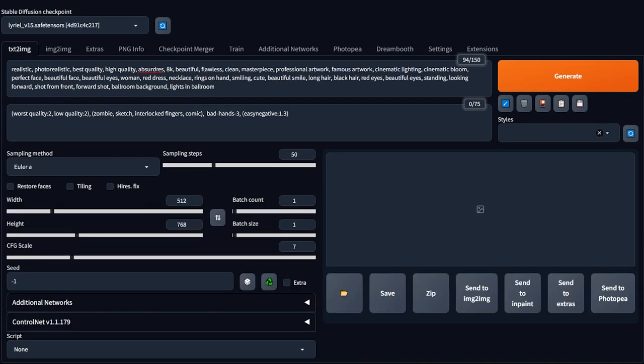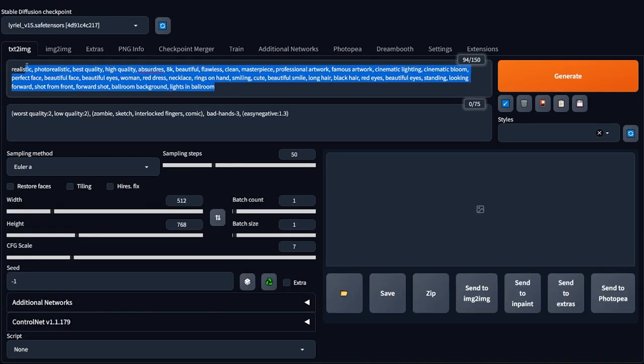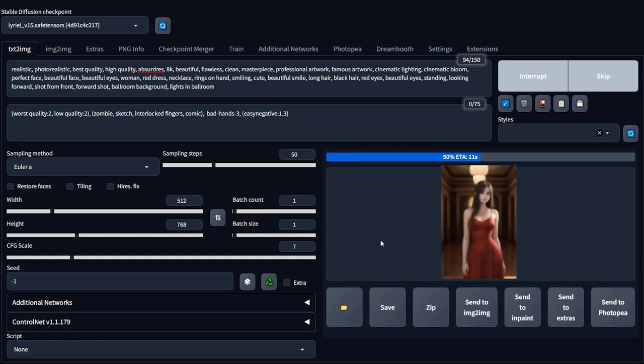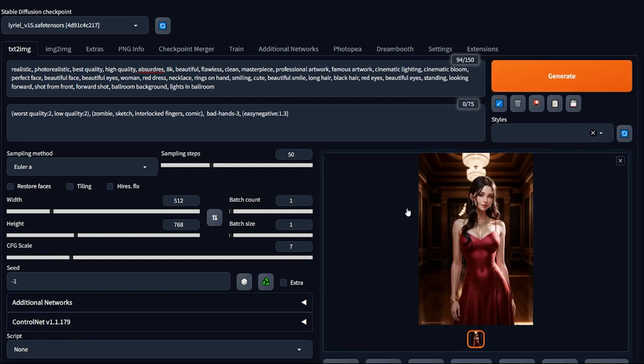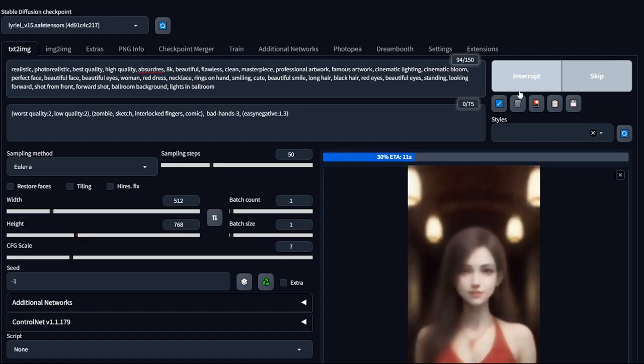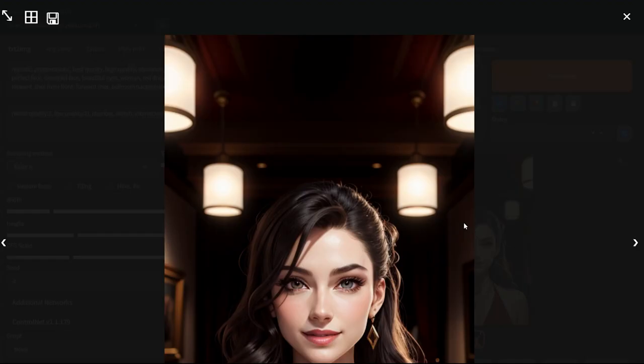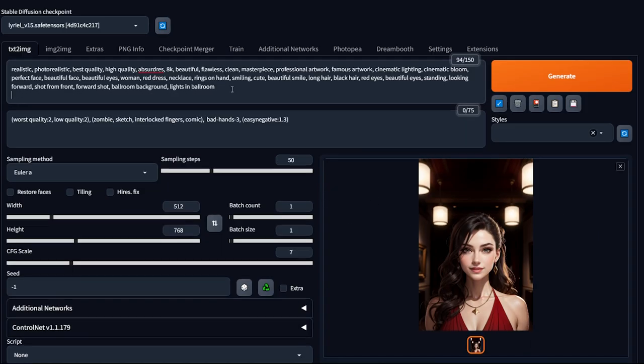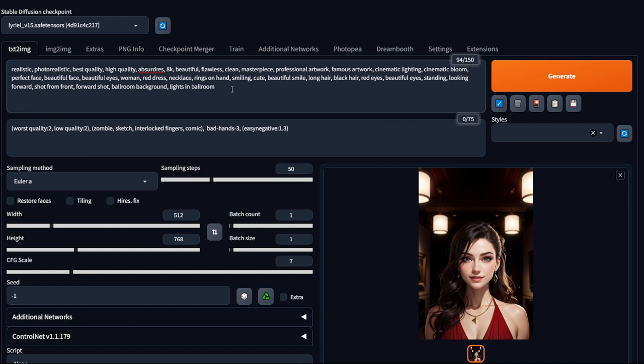To prove my point, here is a very, very long prompt to generate a woman wearing a red dress in a ballroom background. If I hit generate, you can see it generates a nice art of a woman with all the details we mentioned. Let me hit generate again, and here's another beautiful art. So that proves that this prompt works. But imagine how long it would take to write this prompt. It's more than 90 characters long. What if we can simplify this prompt?